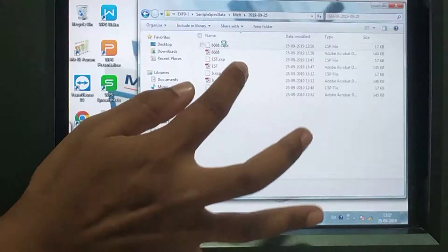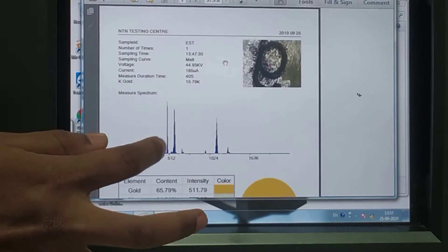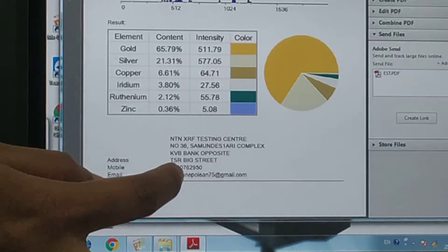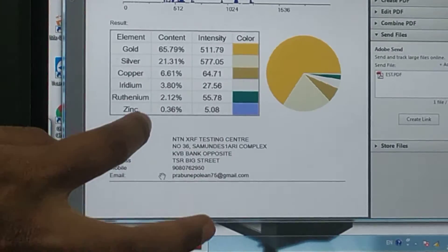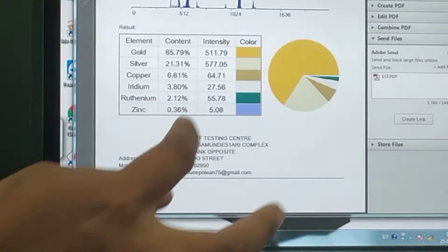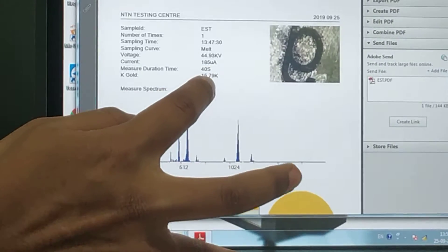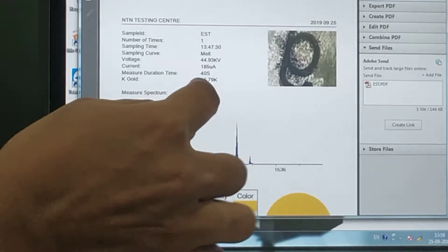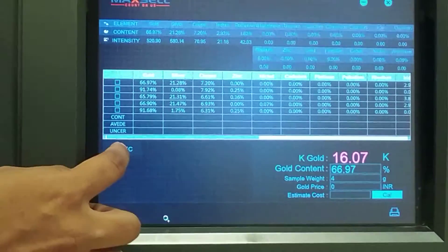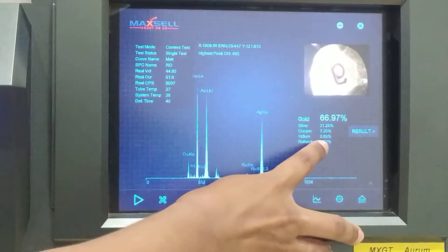Here we can see a result which was saved earlier for this sample. You can see what metals are present, what the percentage of each is, and what the testing sign and carat it contains.